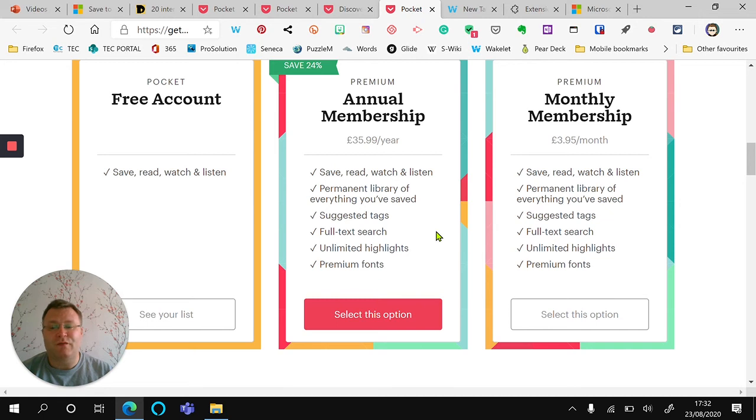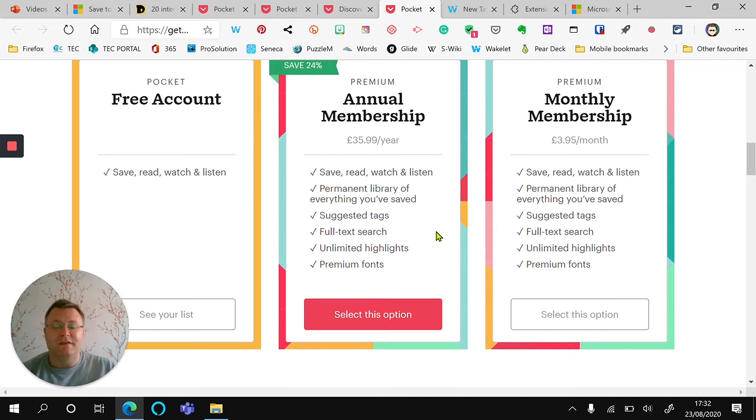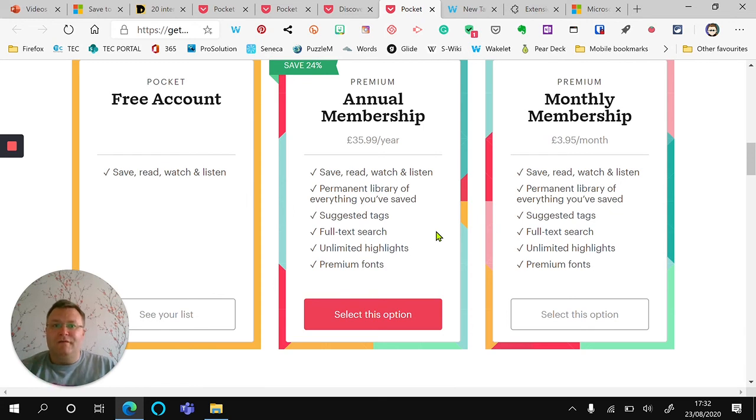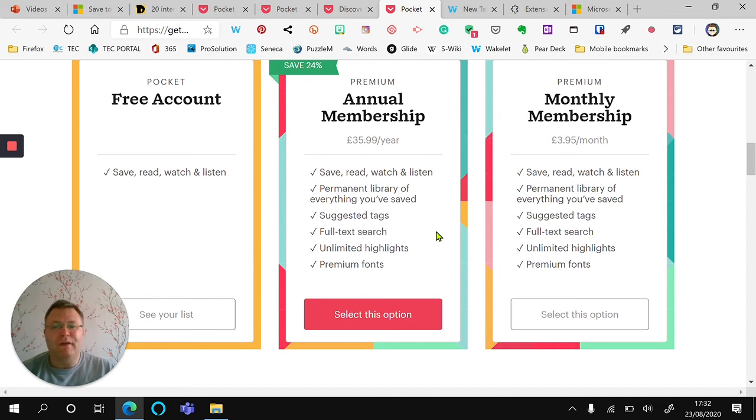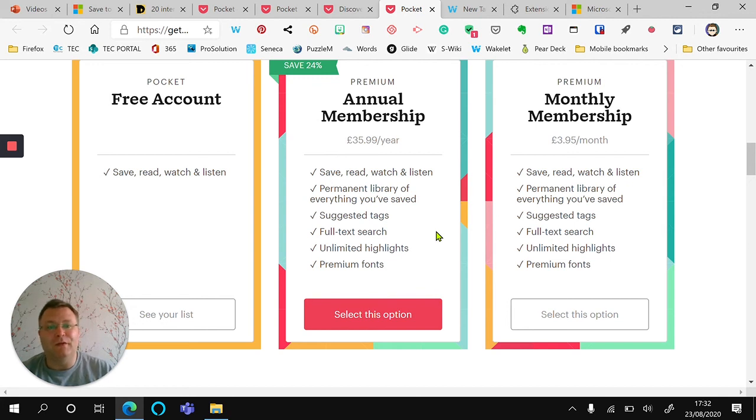This works brilliantly as a free account. I use it as a free account to save, read, and listen to. It's a free text-to-speech software interface that they use, but it's useful for short five-minute articles that I want to listen to whilst I'm doing another activity.